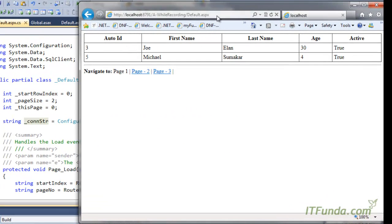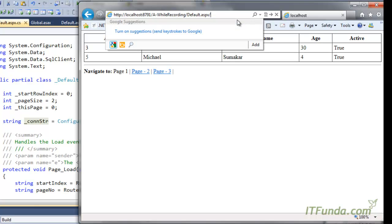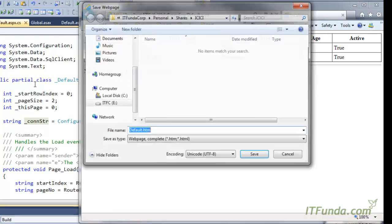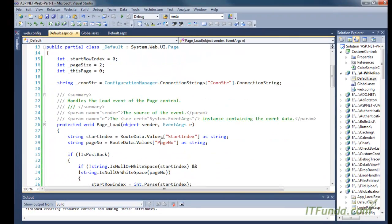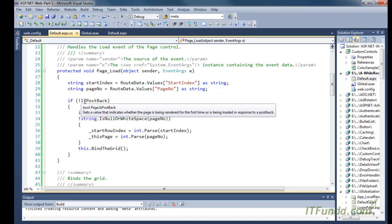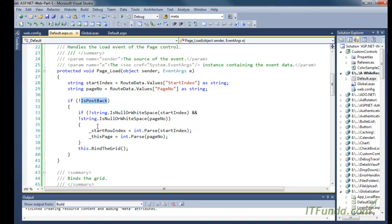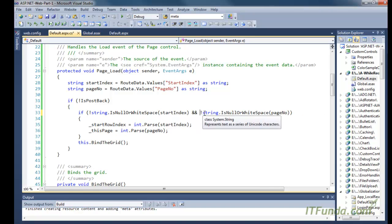There was a typo but it looks fine now. You can see that my URL is simply default.aspx — I am not passing any startIndex, so there is no slash and something. What will happen is that all defaults are zero. I am checking: if it is not a postback, then we are checking for the startIndex and the pageNumber.